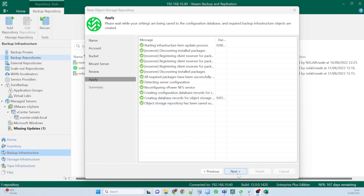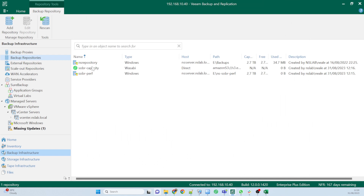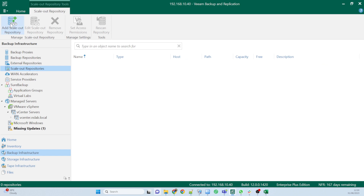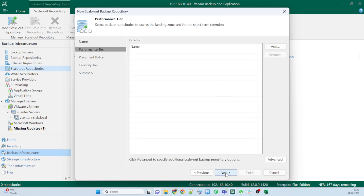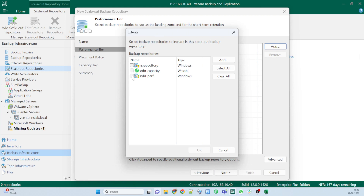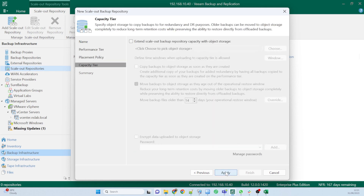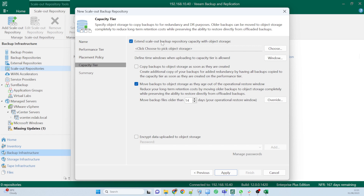That's finished creating the repository — hit Next and Finish. Now we've got our two repositories: the performance repository and the capacity repository. We'll go to Scale-Out Repositories and link them together by clicking the Add Scale-Out Backup Repository button. I'll leave the name as 'Scale-Out Backup Repo 1'. I click Add to choose the performance tier I created in the first step, then move on to the capacity tier.